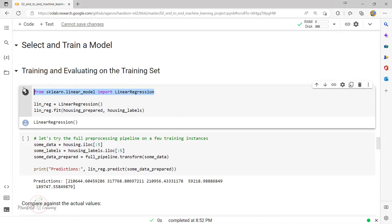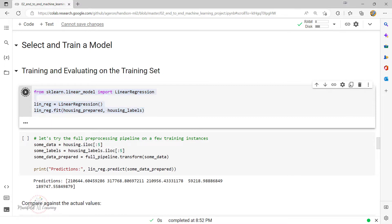For demonstration, we're importing the Linear Regression algorithm, which is present inside sklearn.linear_model. We initialize the model and call fit on the data set. Once we call fit, this is going to find the patterns present in the data set.